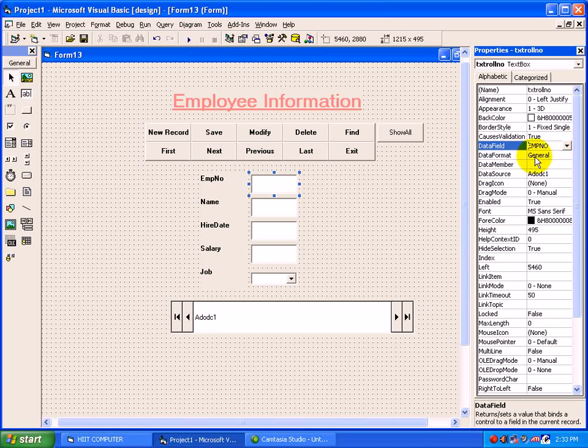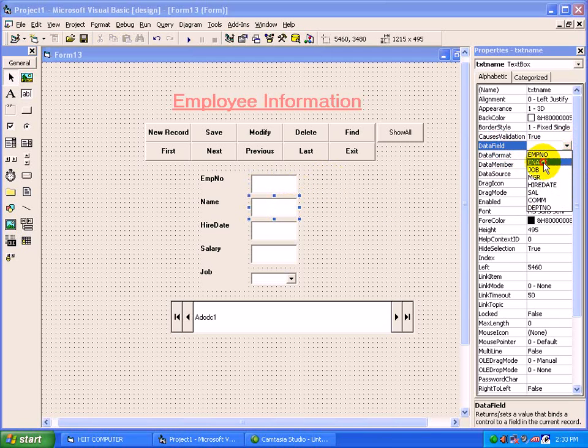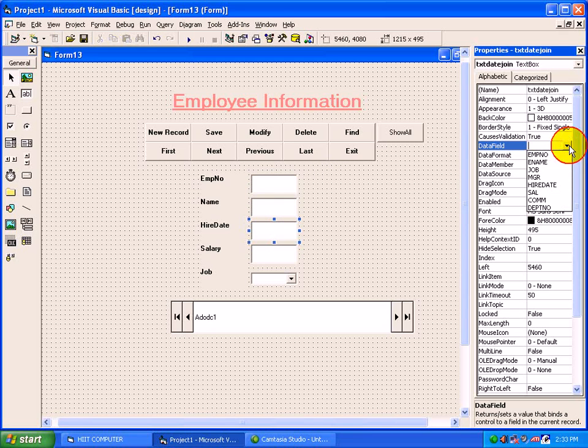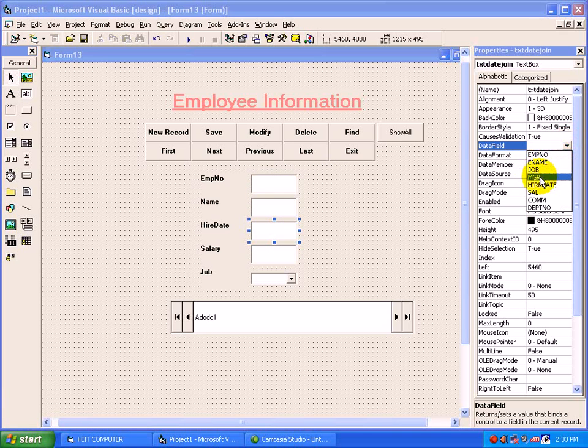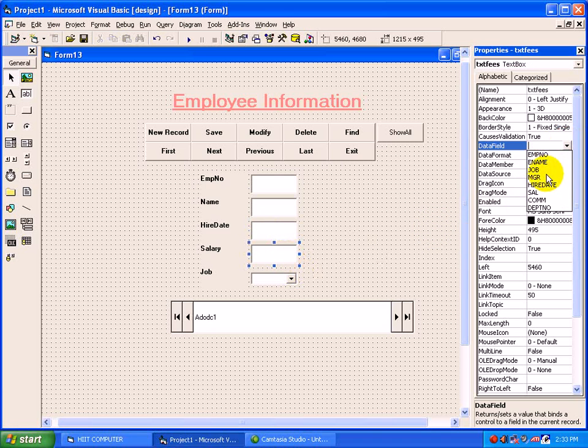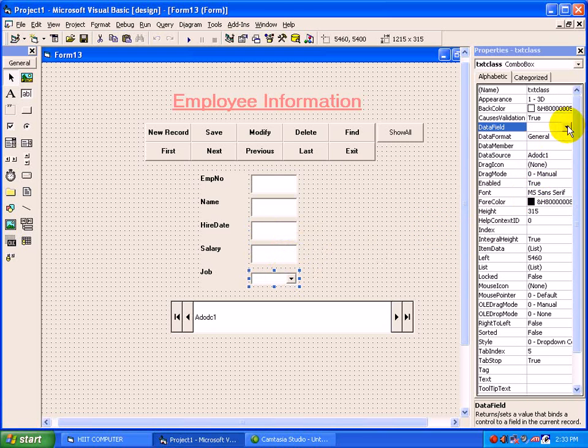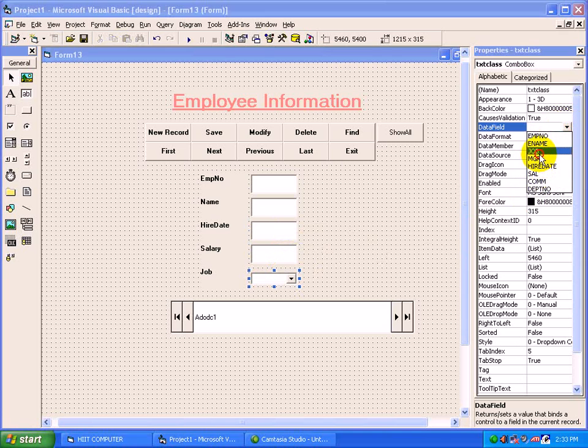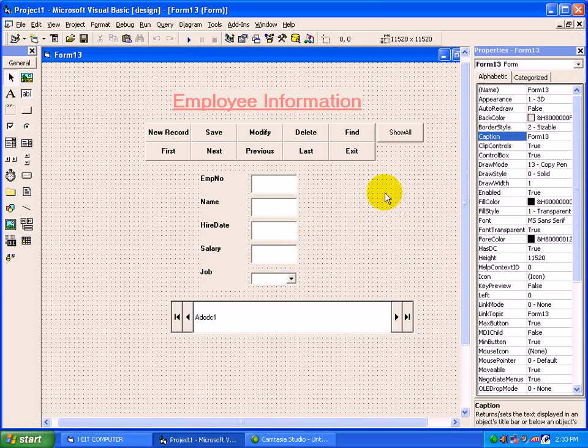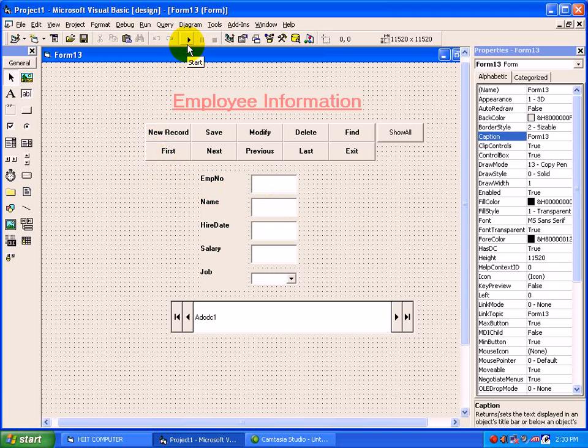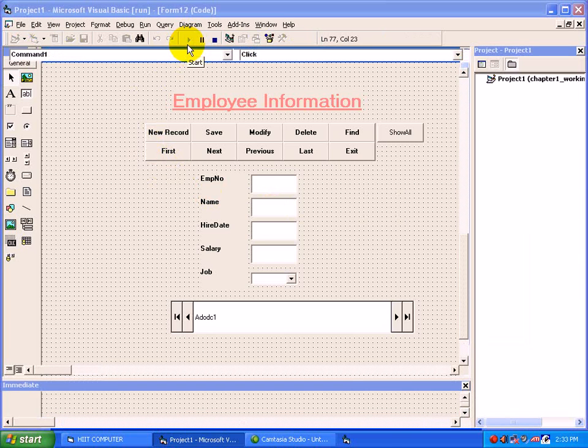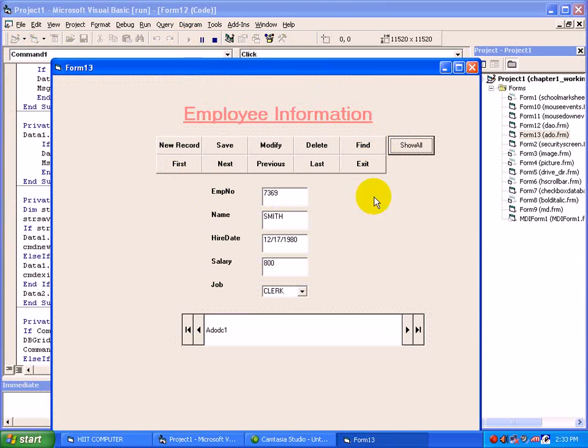Say EMP Number, the next text box we will set with Employee Name. These fields are coming from Oracle table. Higher Date, the next we will set Salary and Job. We will check it, just click on Start. See here, the records are there in front of you. These records are coming from Oracle.